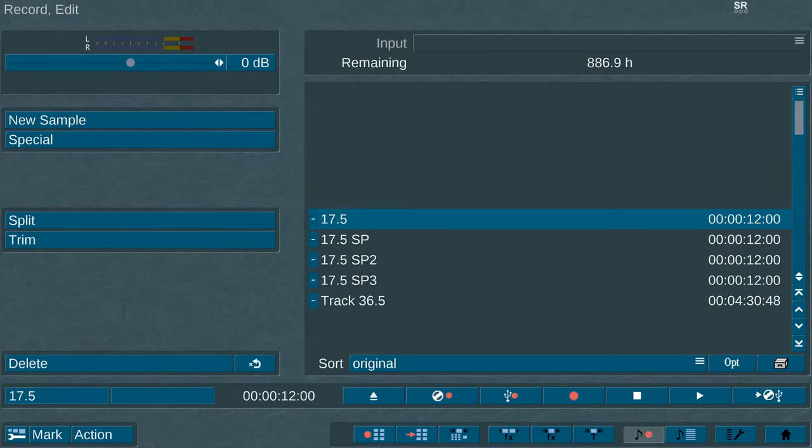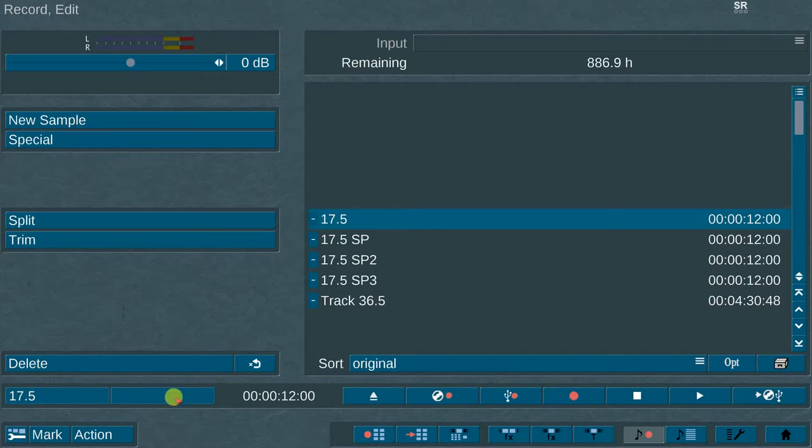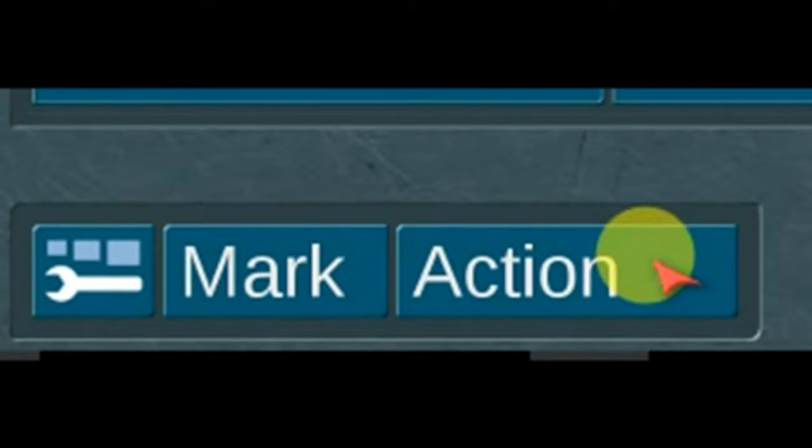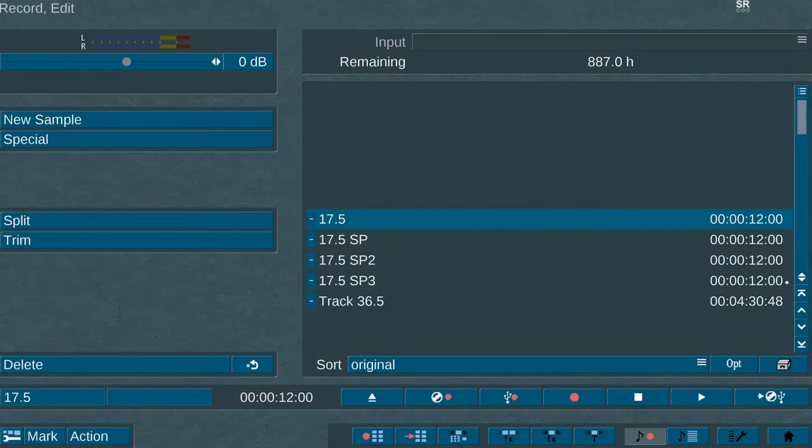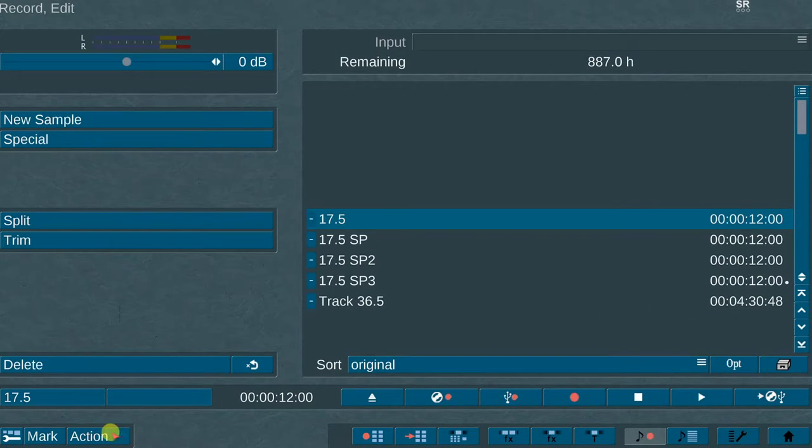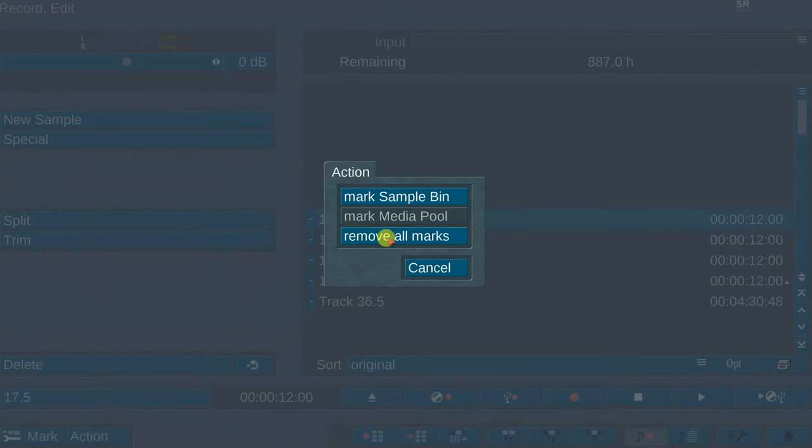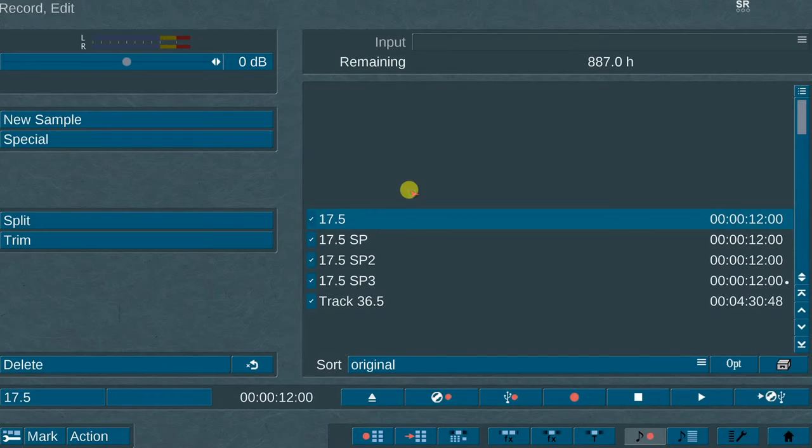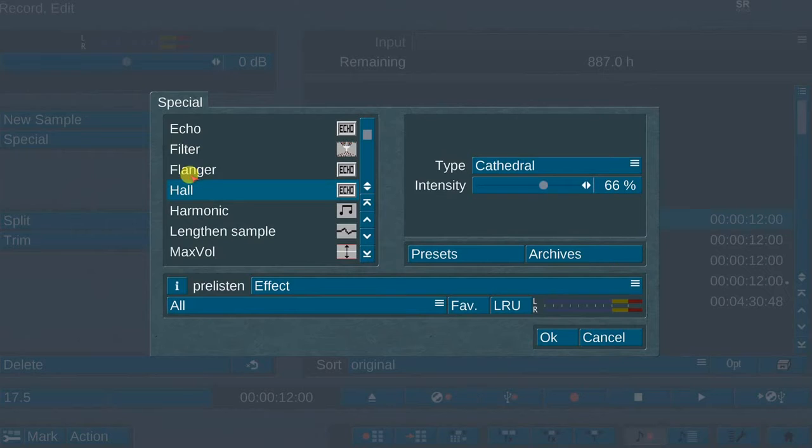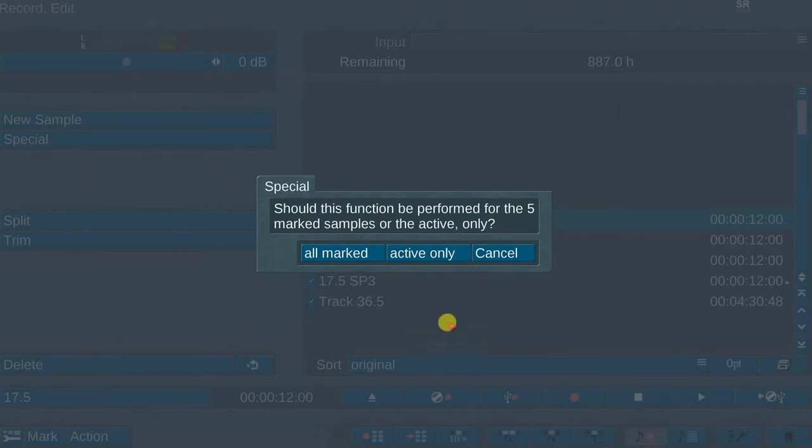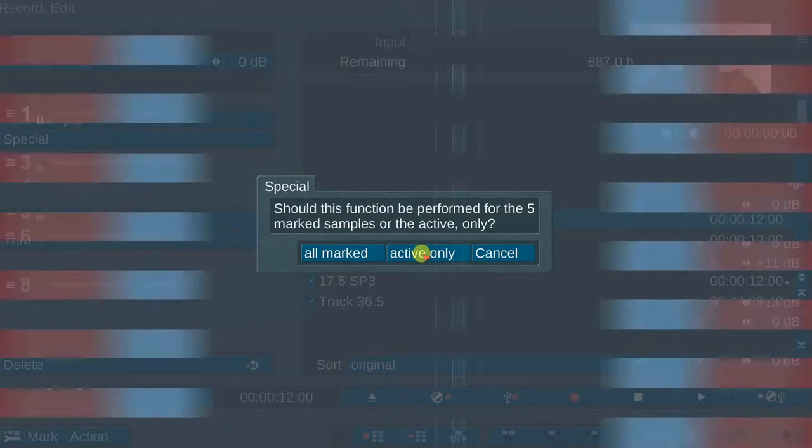The tenth new feature available in BOGART 9 is we now have the action button in addition to the mark button located in the lower left portion of the audio record edit menu. This is a great feature that enables you to mark just one audio sample, or the entire audio sample bin, as well as the media pool audio samples, and then you can place an effect on all samples marked or just the active track.